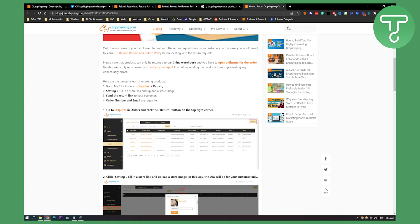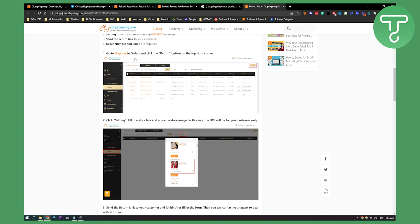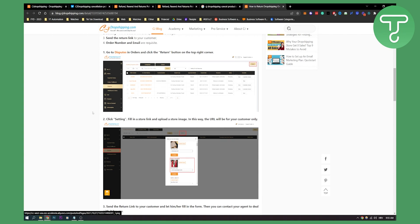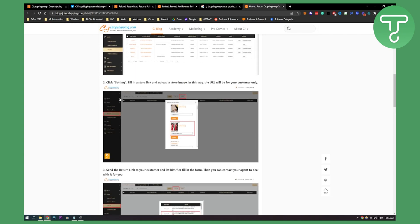Now, here are some general steps of returning products. You go to my CJ, you go to orders, you go to disputes and you go to return. On setting, you fill in a store link and upload a store image and then you send the return link to your customer and order number and email are requisite. This is how it will look like. From my CJ, go to disputes, then orders and then disputes. And then from disputes, you click setting, fill in a store link and upload a store image.